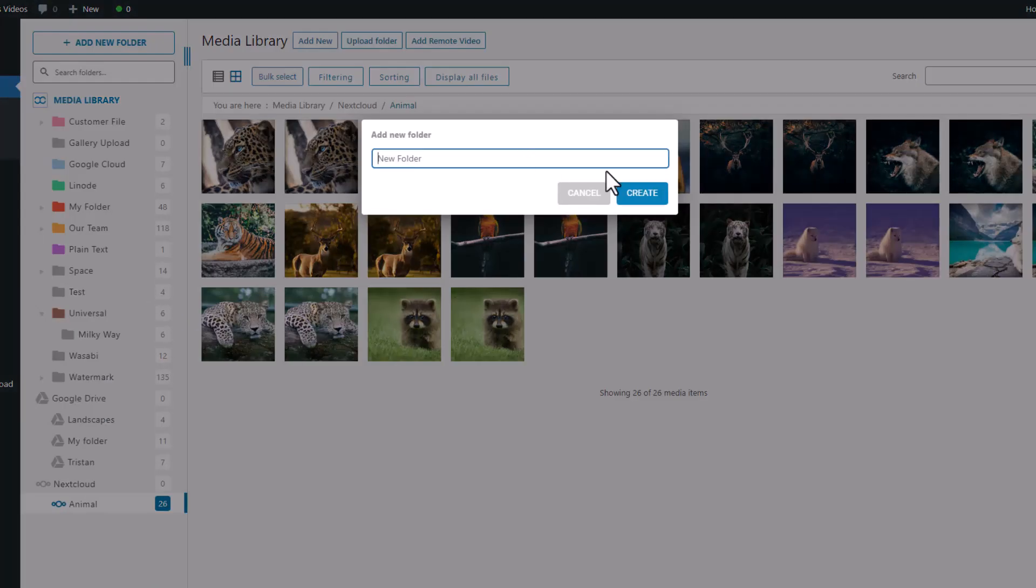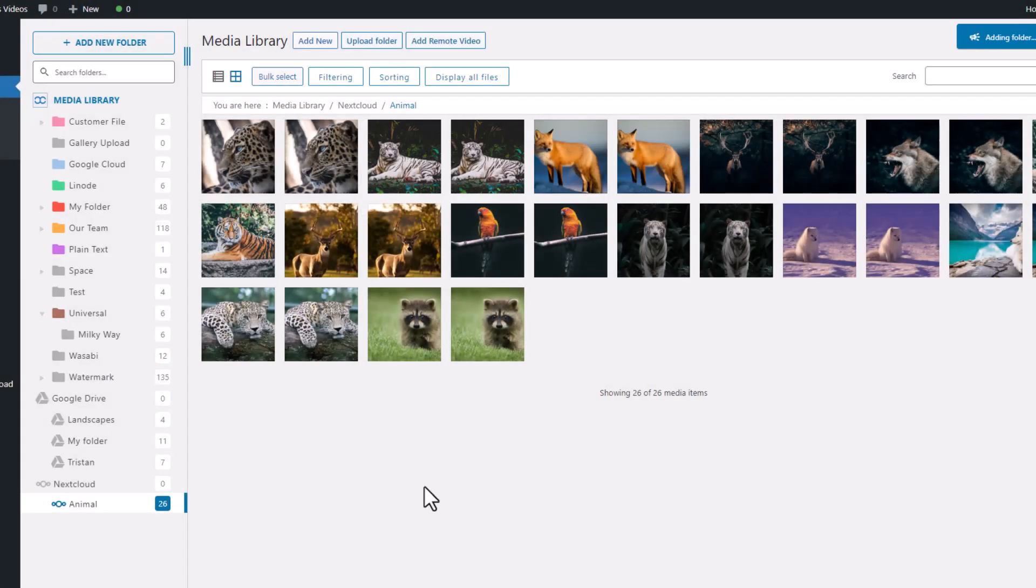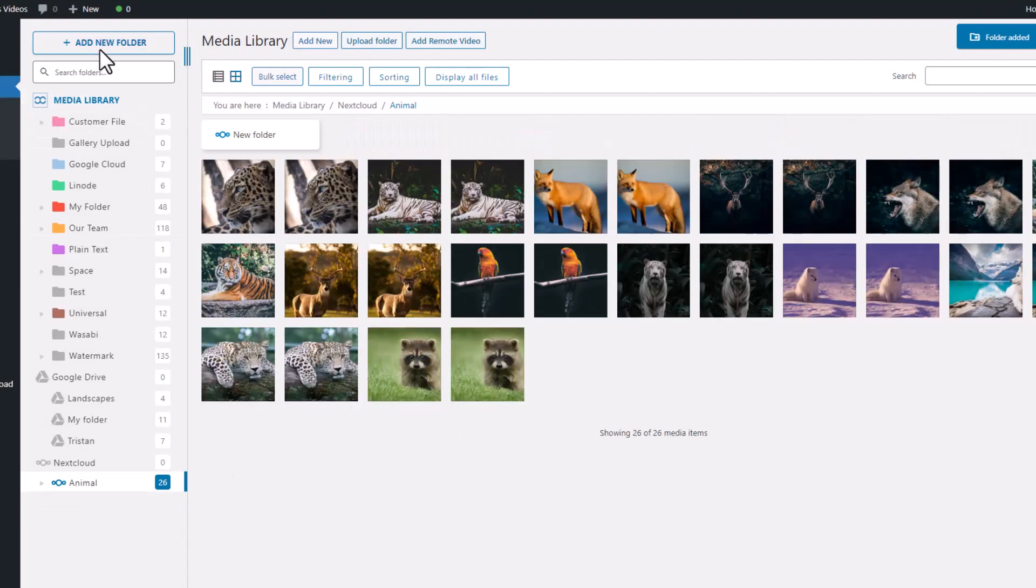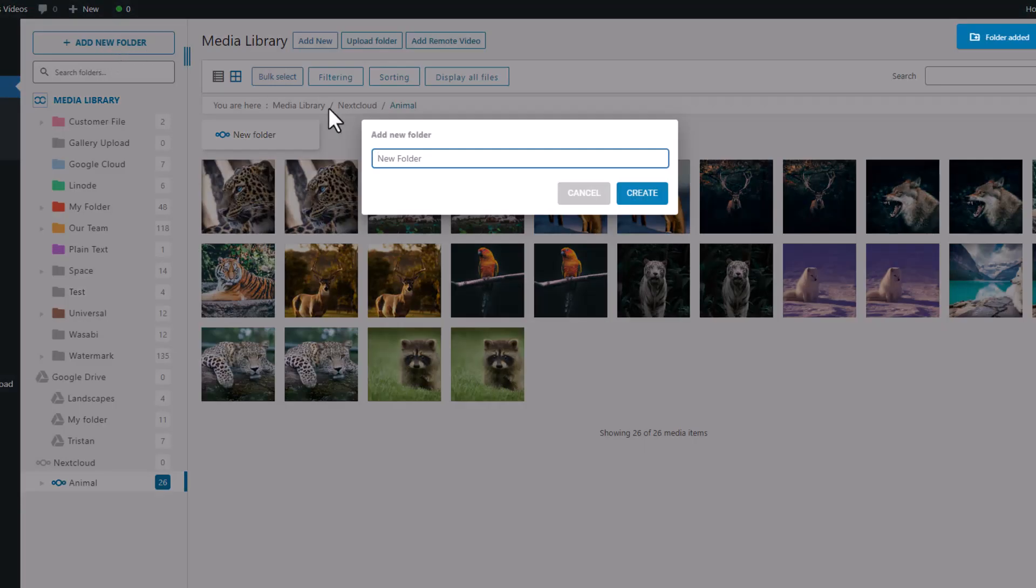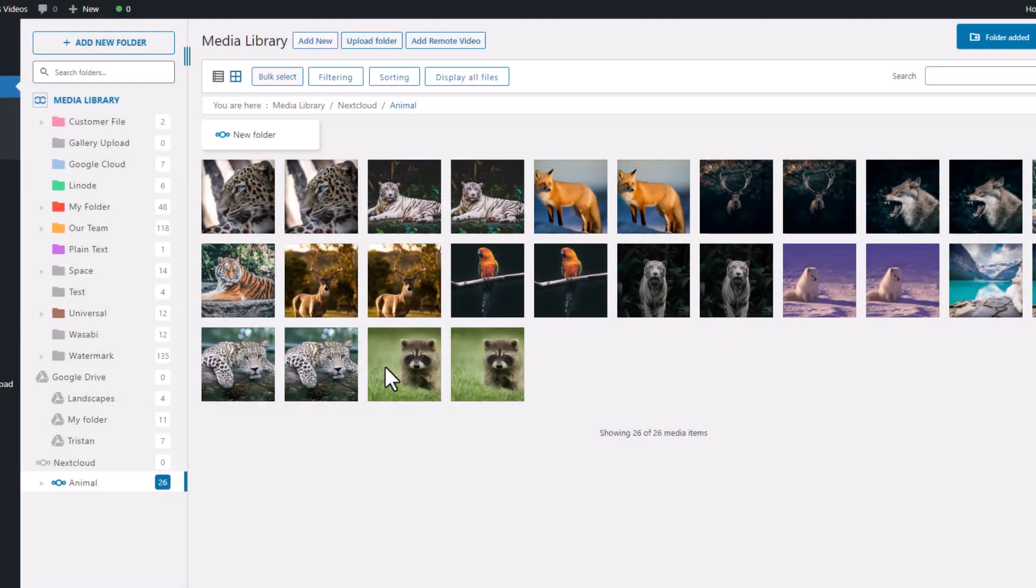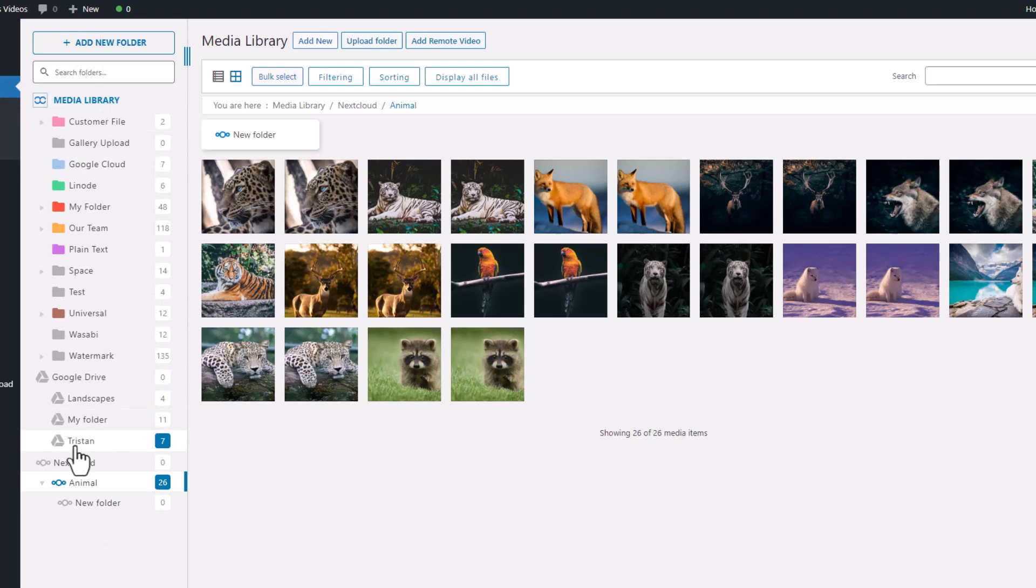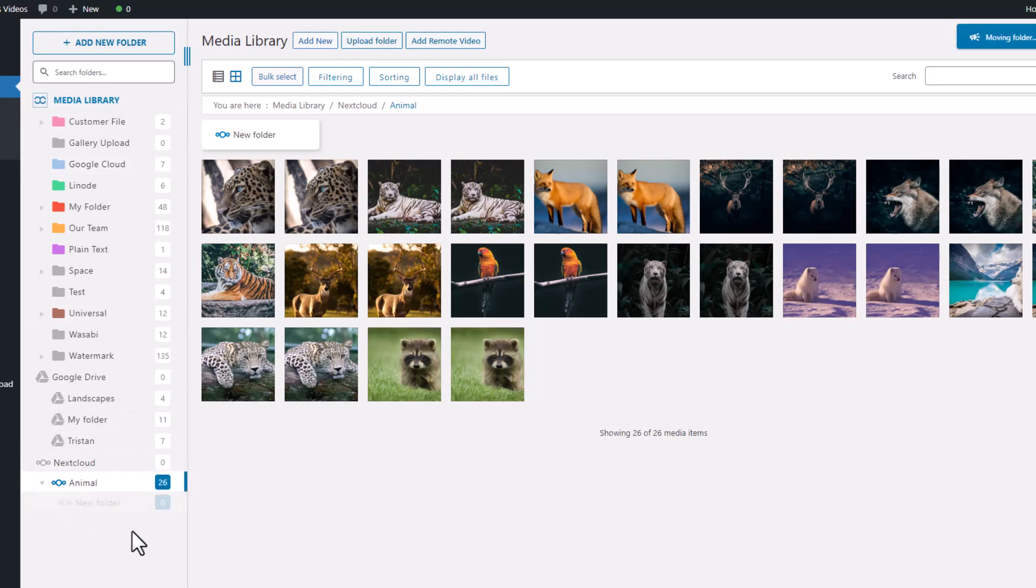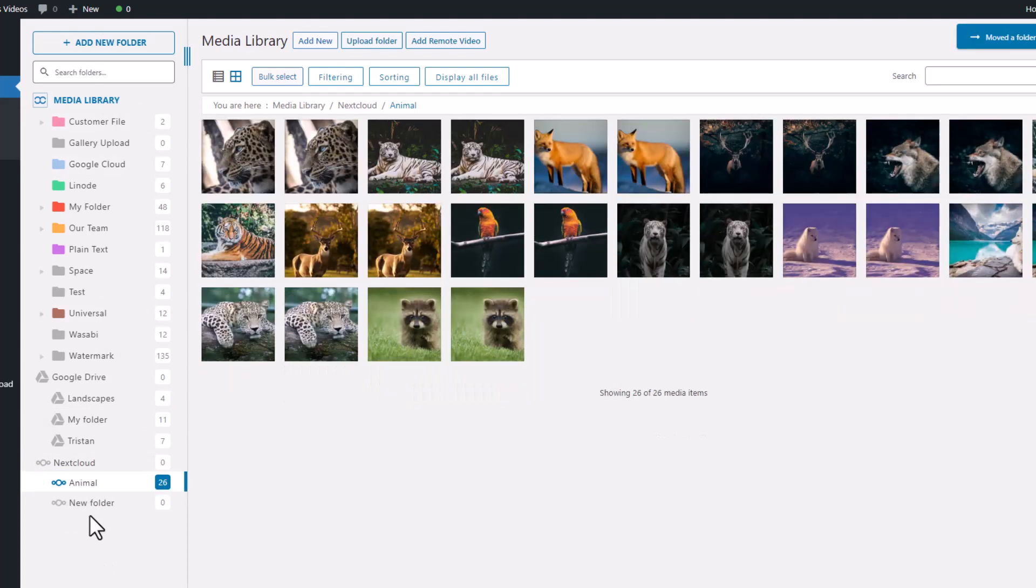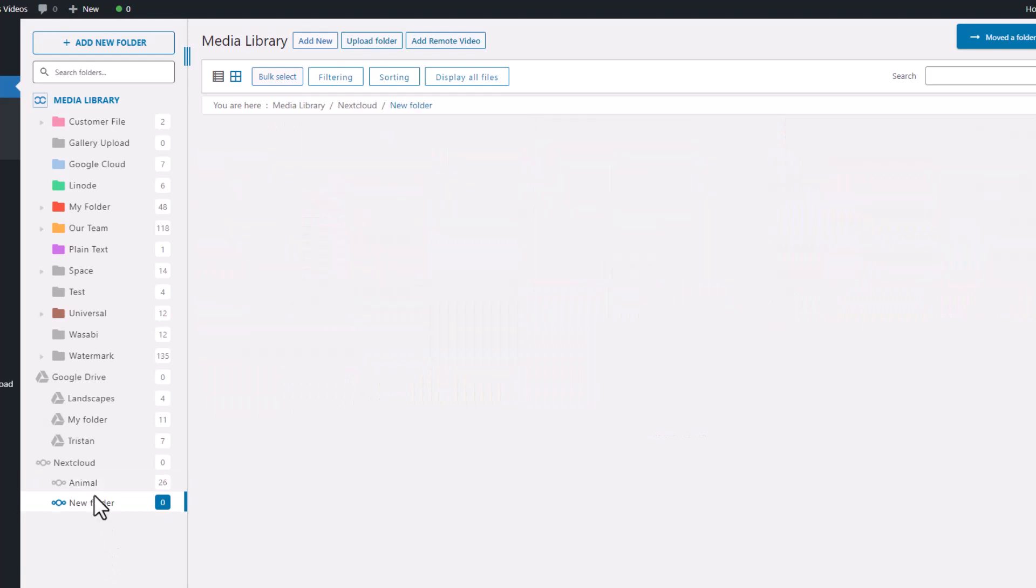Alternatively, you can just click on the button up here to create a new folder and it will be created in the location you're currently in. Let's try moving the folder we just created to another folder. All you have to do is click and drag it to the destination you want. Simple, right?